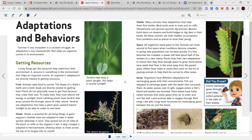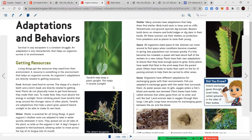Gases: organisms have different adaptations for exchanging gases. Fish exchange gases with water passing over their gills — oxygen enters the blood and waste gases are removed. Plant leaves have holes called stomata that allow gases to enter and exit. Land animals take in oxygen through their lungs, which, like gills, have structures for exchanging gases between air and blood. We discussed structures animals have to get food, water, shelter, space, and oxygen to survive.